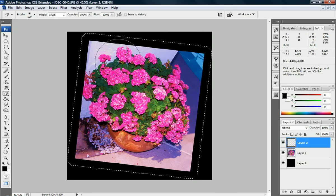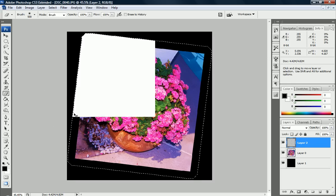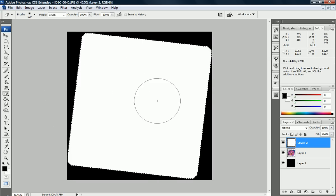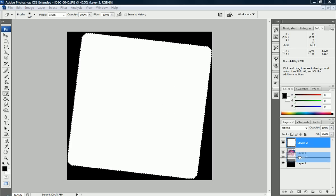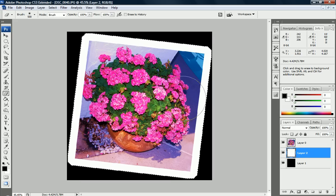Now we're going to push Ctrl-Backspace. That filled this selection with white. Now we're just going to drag this layer under the flower layer. And we have a nice little frame right there.